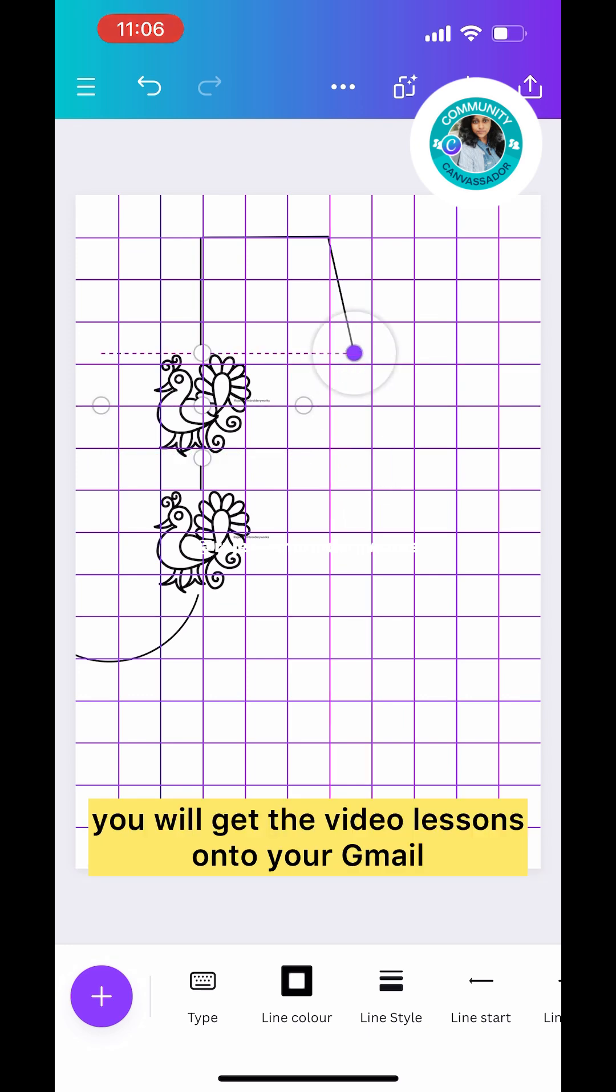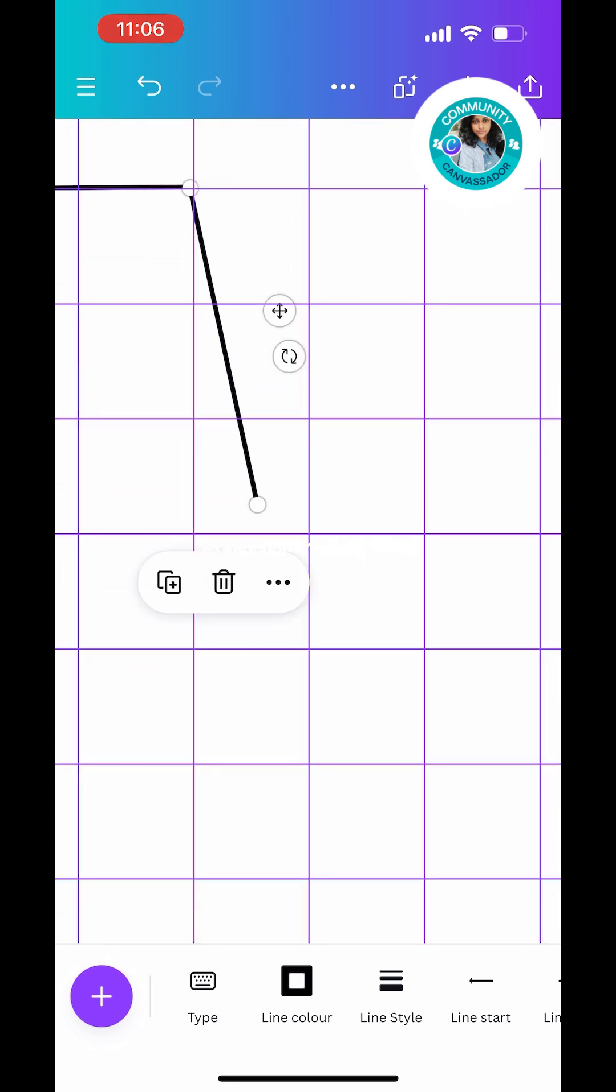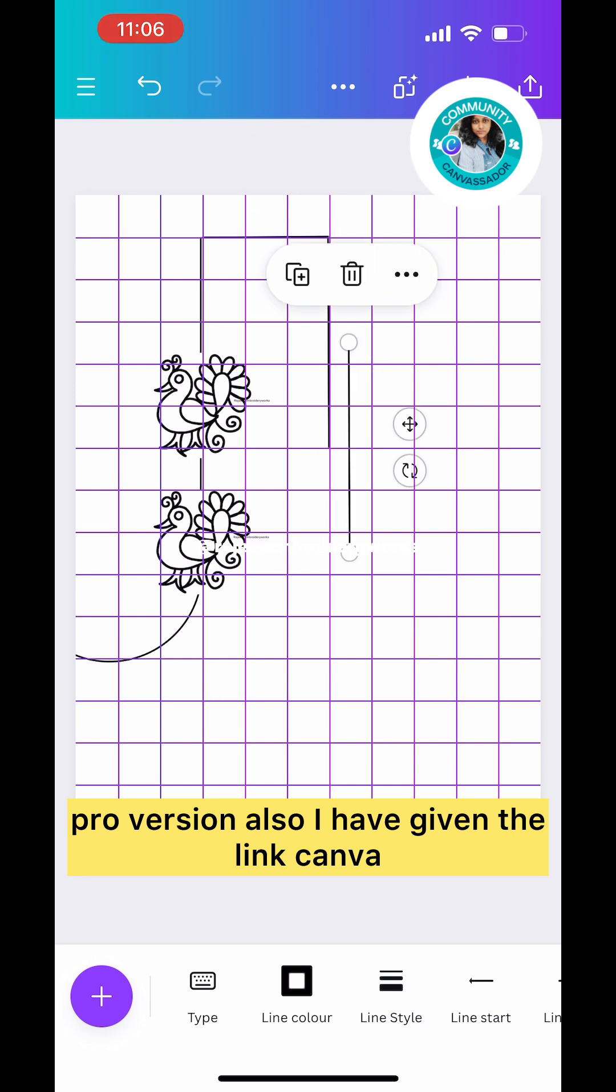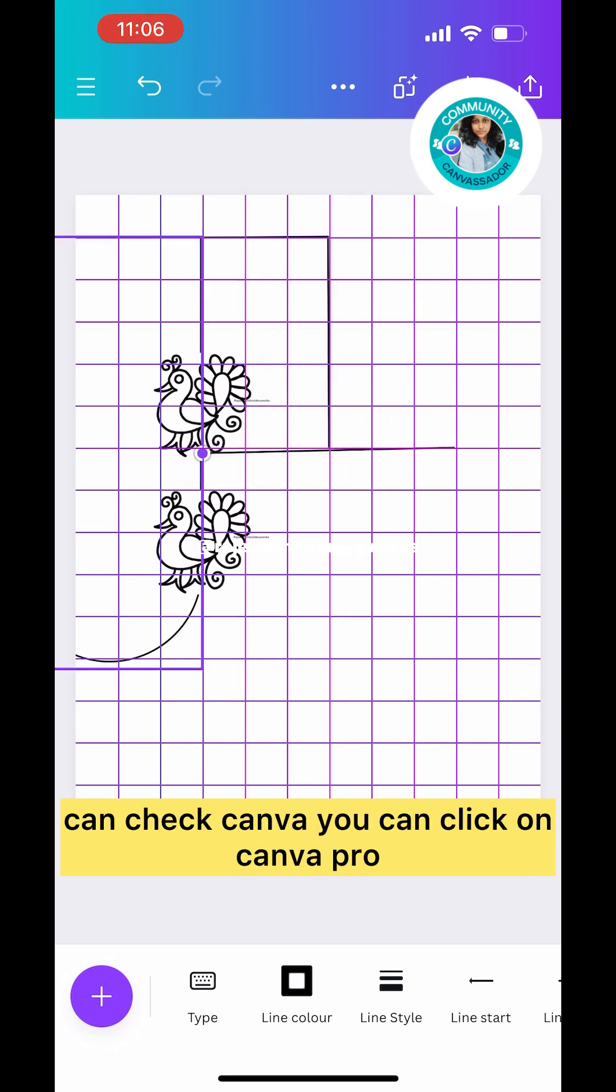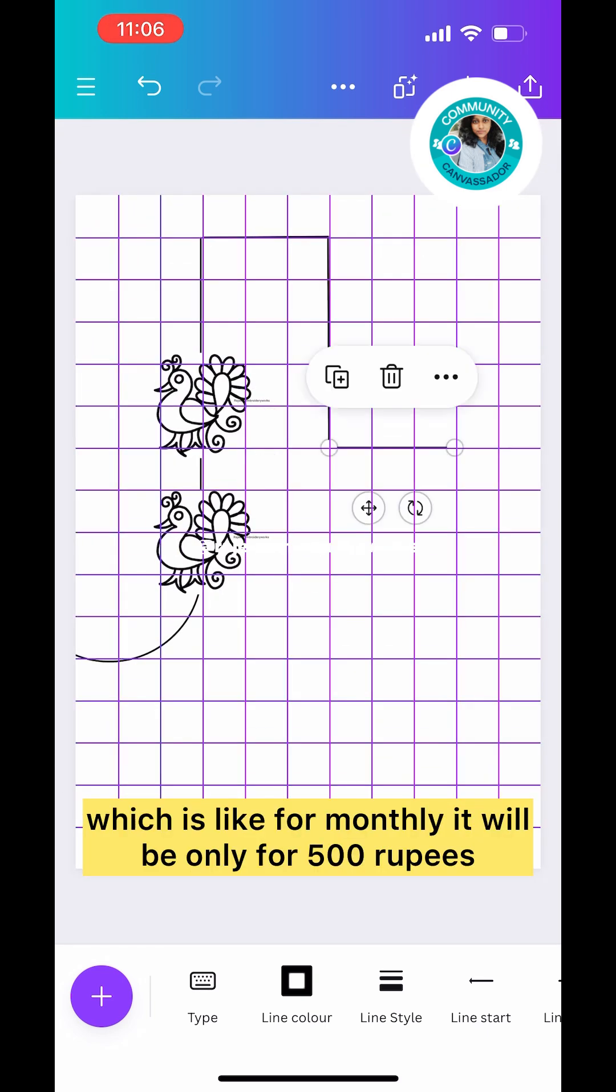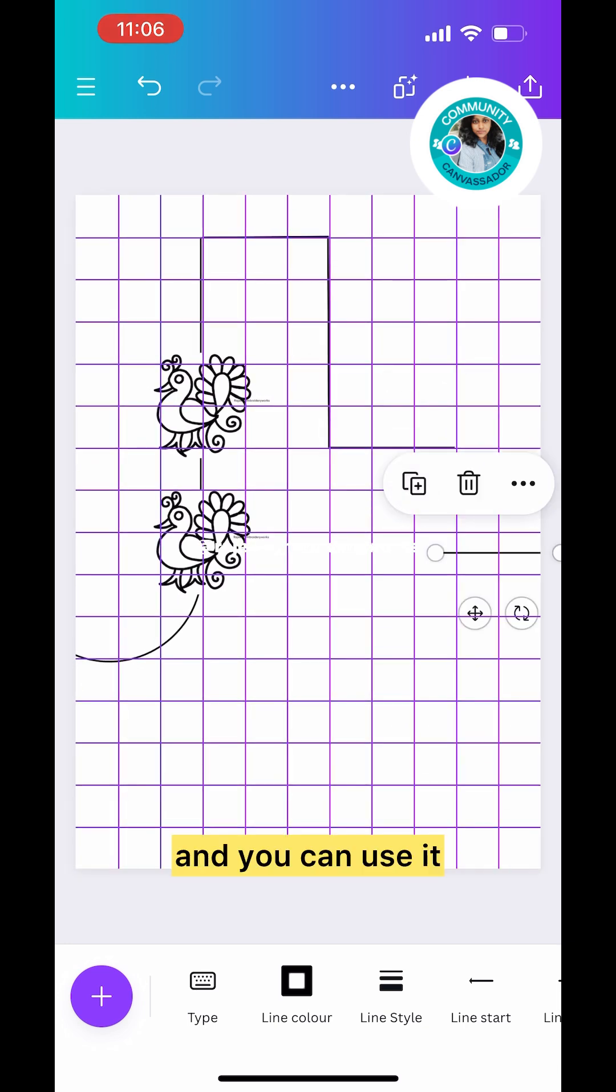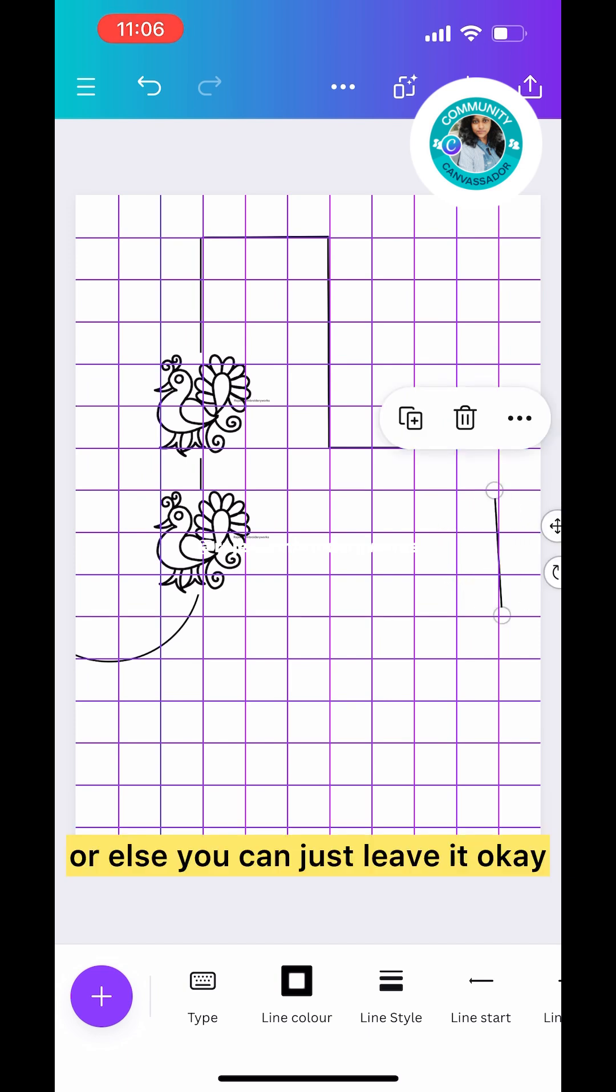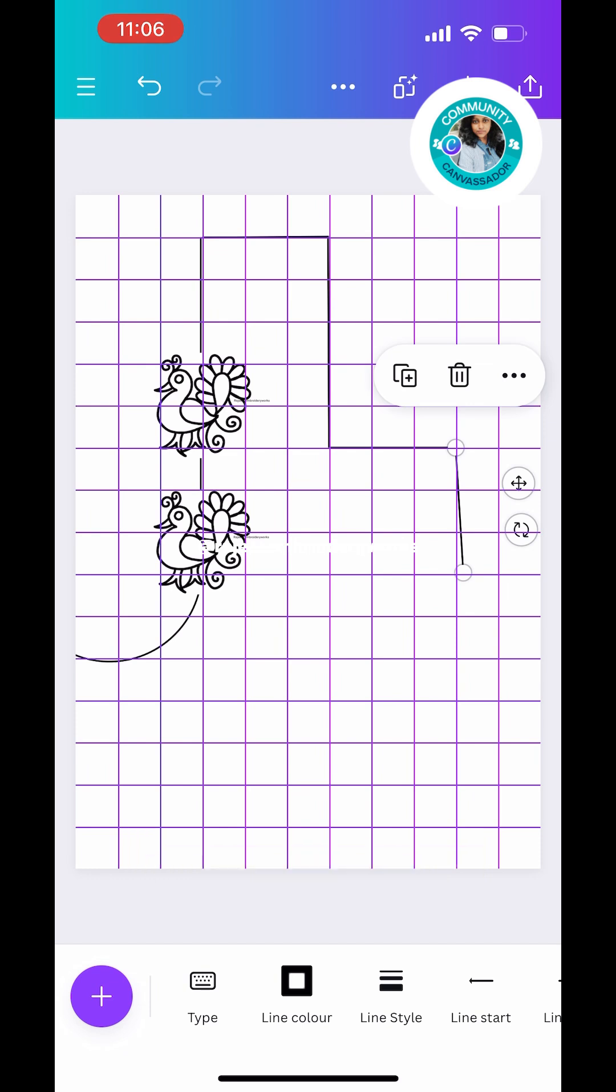If you want to buy the Pro version, I've also given the link Canva Pro in your inbox. For monthly it will be only 500 rupees. If you want, you can pay every month and use it, or you can just pay for one month to try. If you want you can pay later, or else you can just leave it.